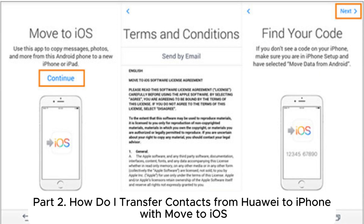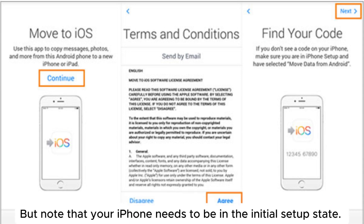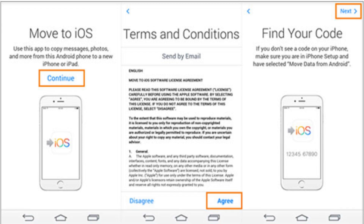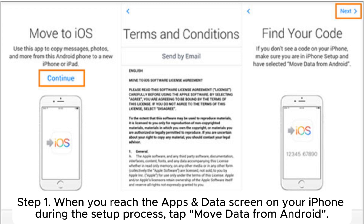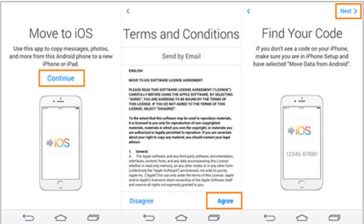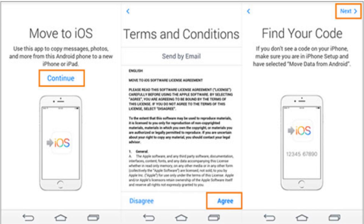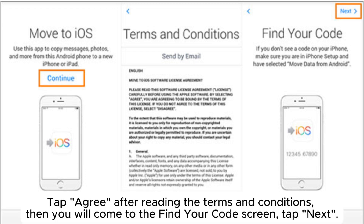Part two: how to transfer contacts from Huawei to iPhone with Move to iOS. Note that your iPhone needs to be in the initial setup state; otherwise you need to erase your iPhone and start over. Step one: when you reach the Apps and Data screen on your iPhone during the setup process, tap Move Data from Android. Step two: on your Huawei phone, open the Move to iOS app and tap Continue. Tap Agree after reading the terms and conditions.